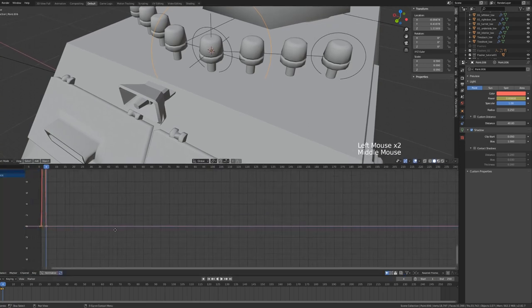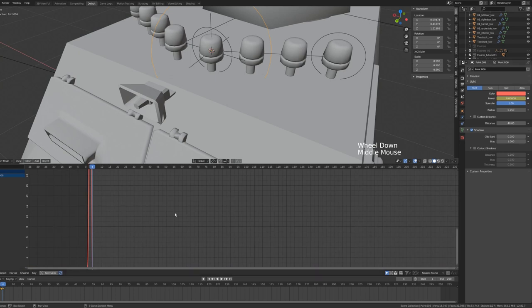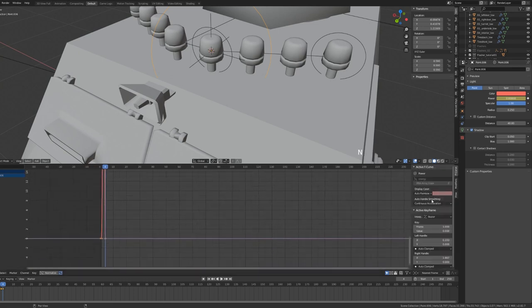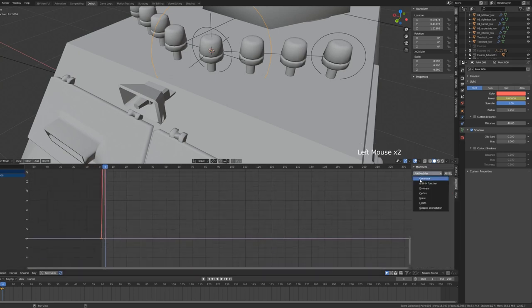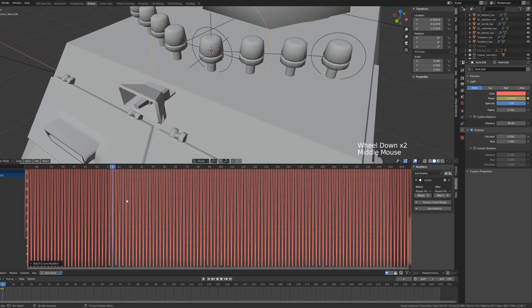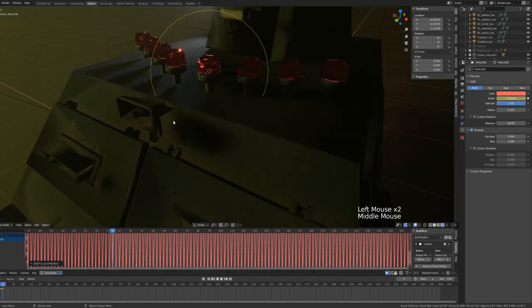Next we'll open up the graph editor and with the keyframes on our point light selected, we're going to hit N in the graph editor, go to modifiers and add a cycles modifier. And with that, the keyframe that we set is repeated throughout our entire timeline.